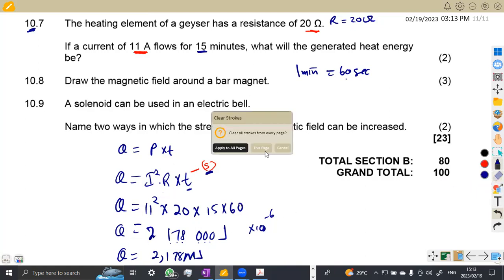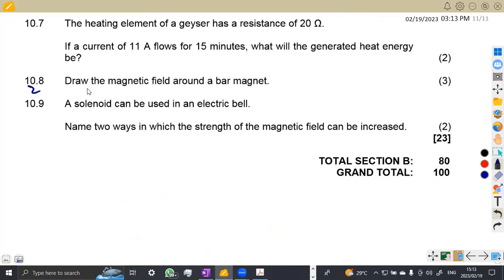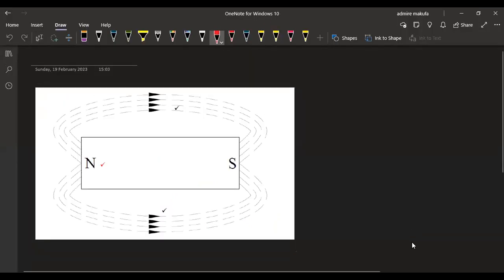On 10.8, draw the magnetic field around a bar magnet. Here is our magnet — the magnetic field lines run from the north to the south pole. That's the direction of movement of the magnetic field.